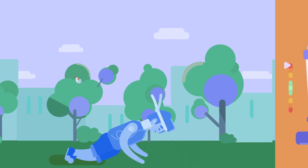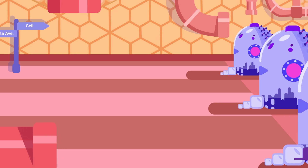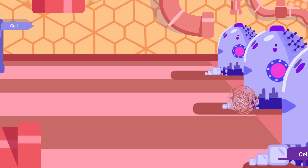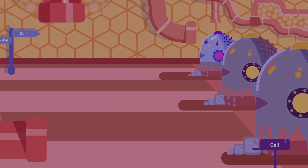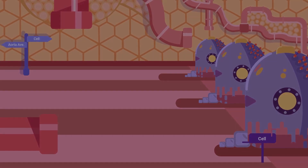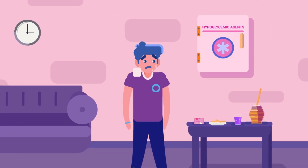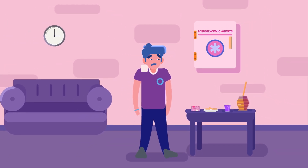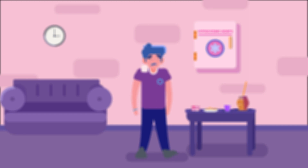Hypoglycemia is another acute complication of diabetes. When there is not enough glucose in the blood, our organs are suddenly deprived of a source to produce energy. Therefore, sweating, fatigue, tremor, anxiety, tachycardia, confusion, blurred vision, seizures, and loss of consciousness can occur, among others.